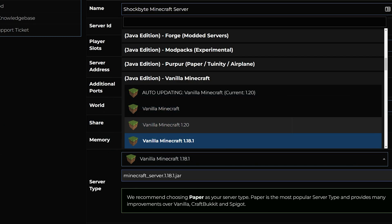With Shockbyte, you also have the option to select the auto-updating vanilla Minecraft option if you want your server to just automatically update to new versions of Minecraft 1.20 when those updates come out.